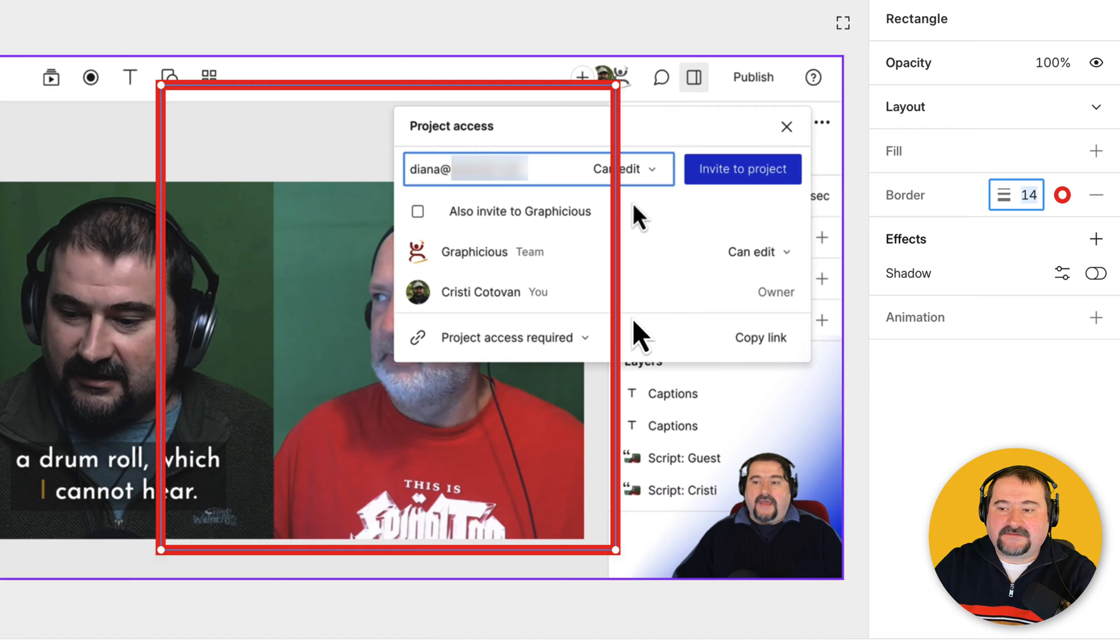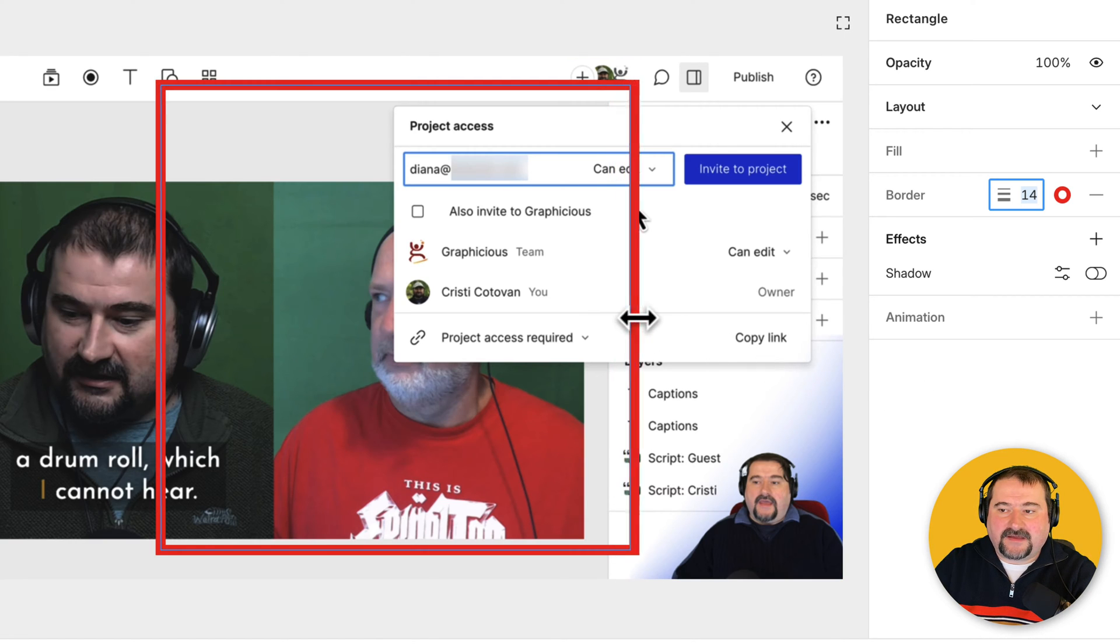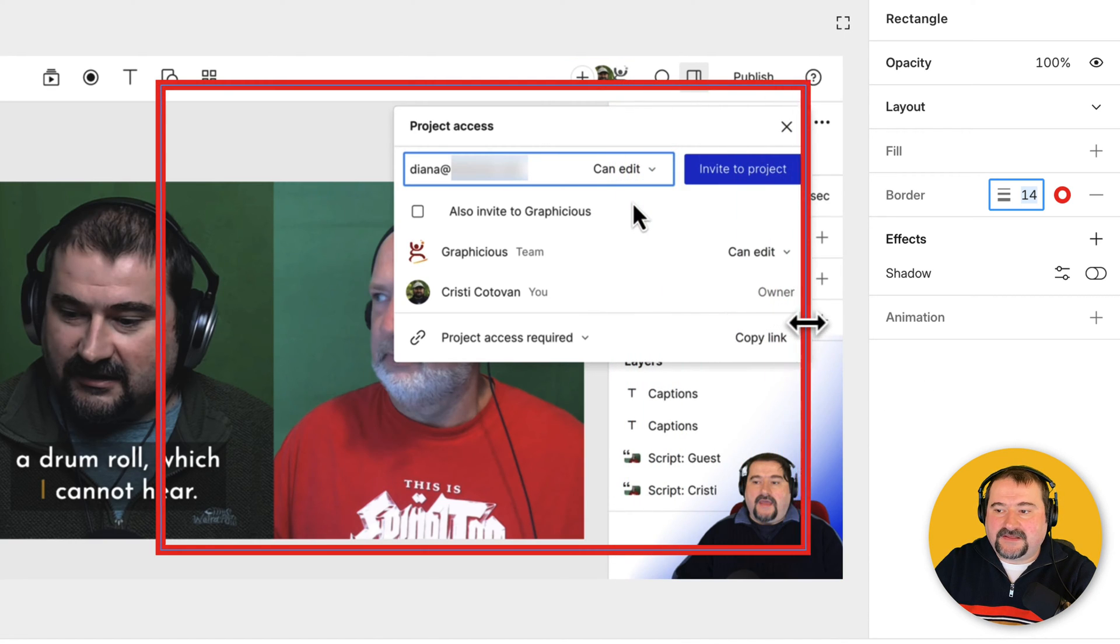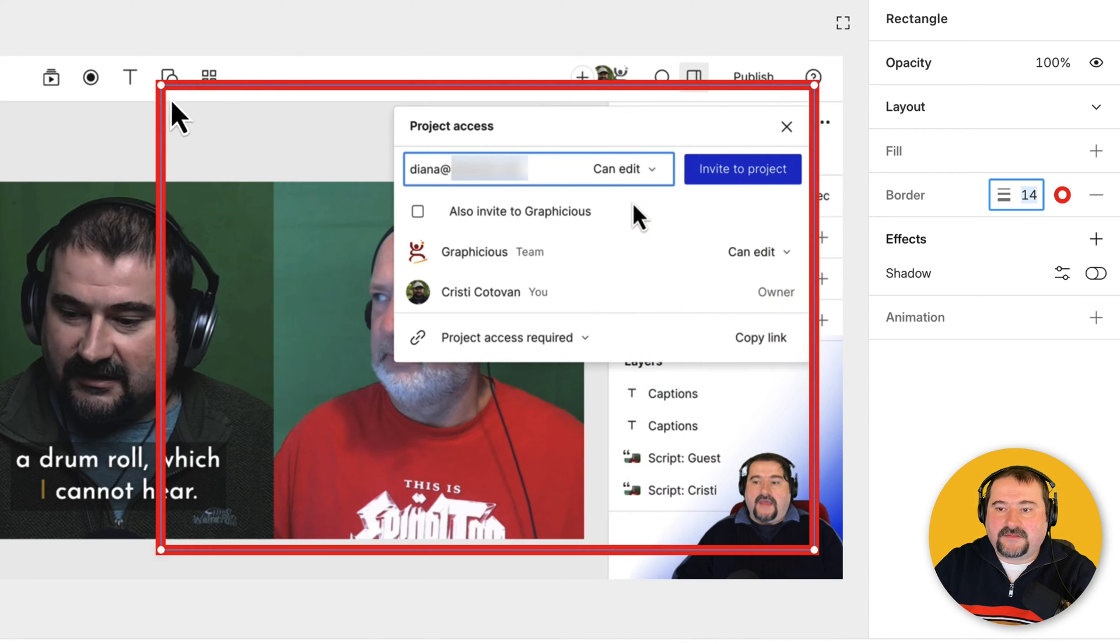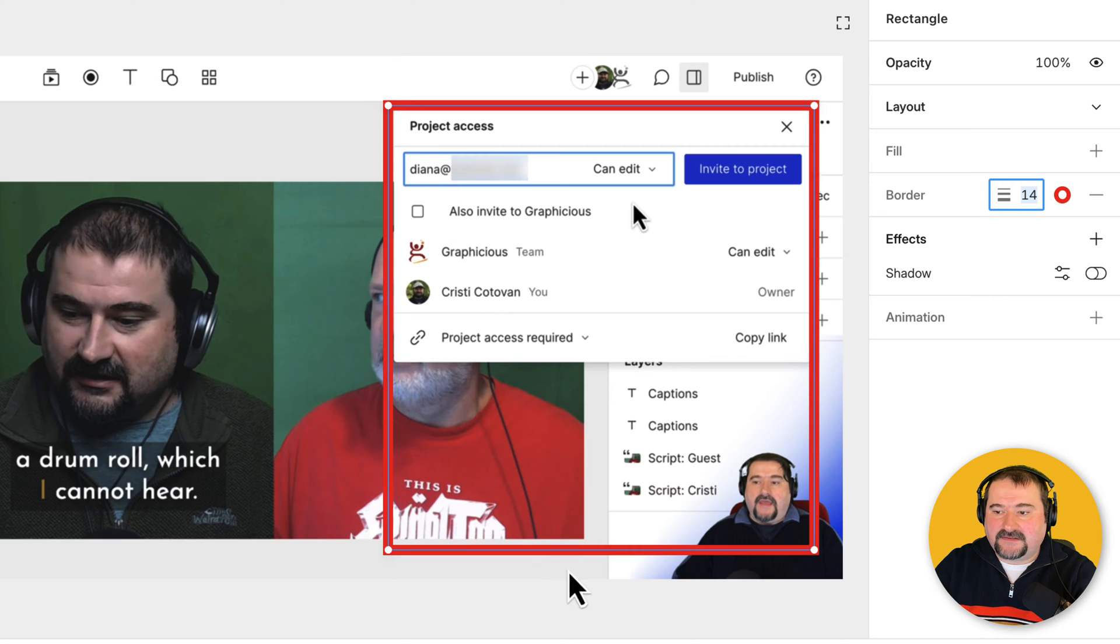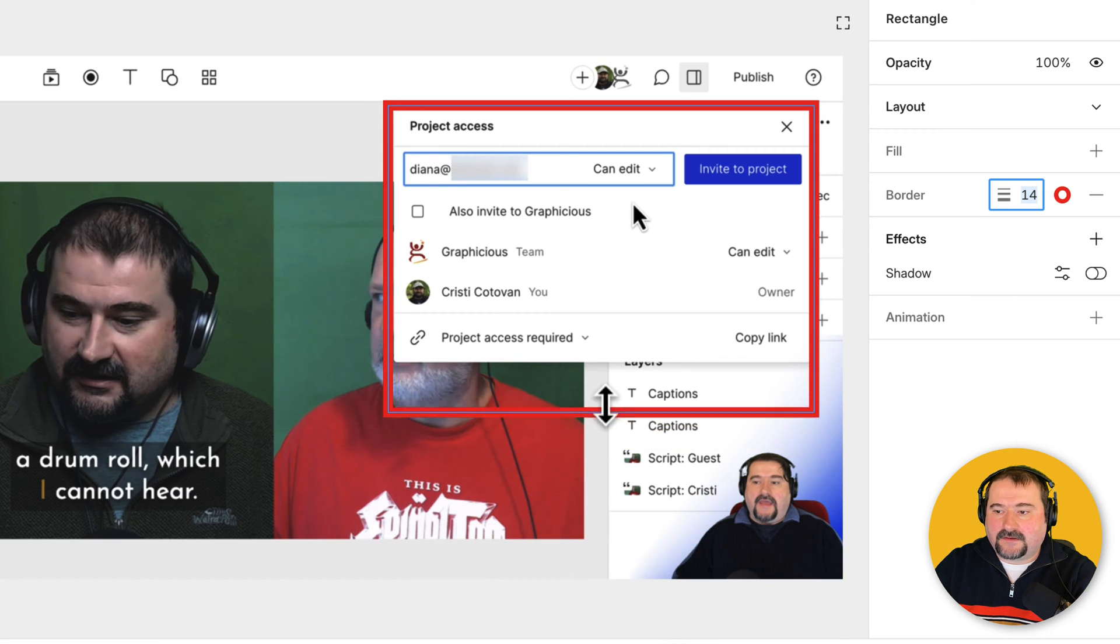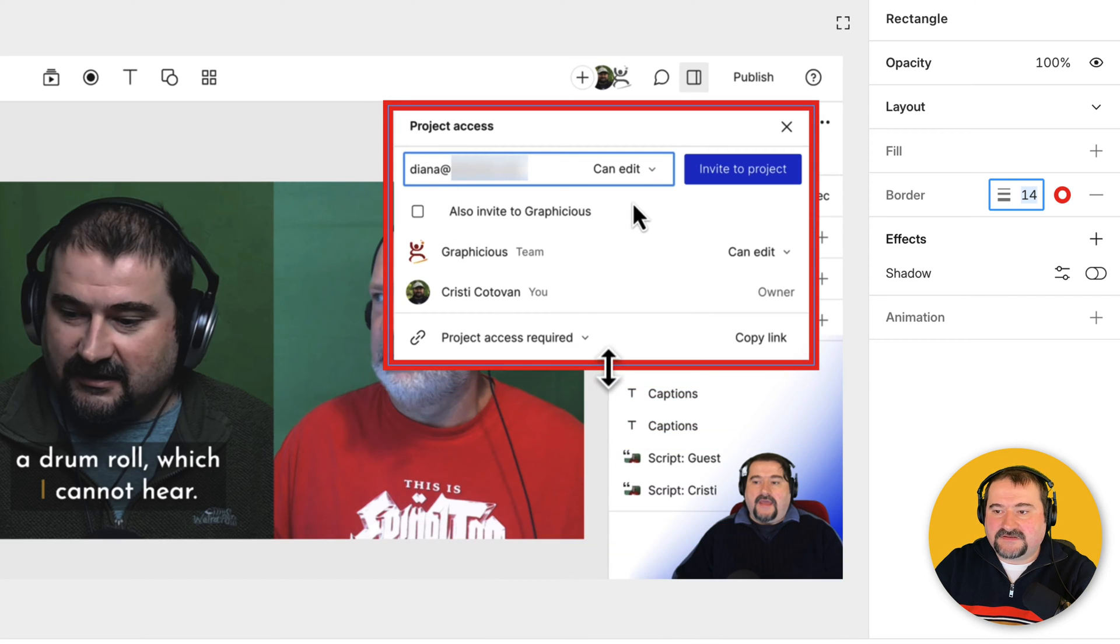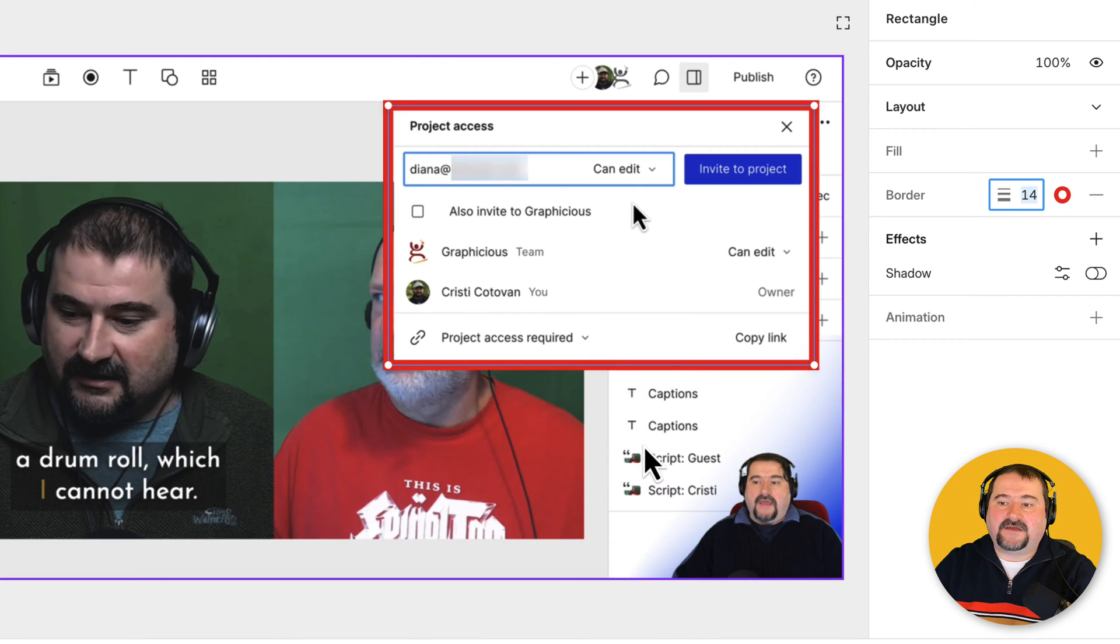And finally, let's grab this rectangle and place it around the object we want to highlight like this. There you go. You can resize it and there's your border.